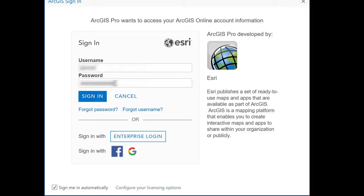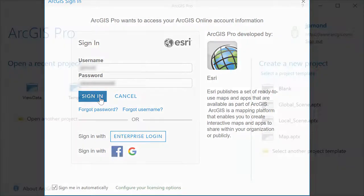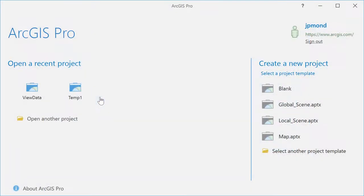When you start ArcGIS Pro, you'll be prompted to login with your Esri account. Once again, you must make sure you have adequate permissions to login to ArcGIS Pro.